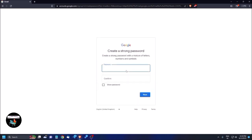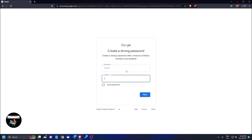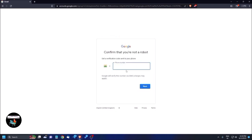Now you need to create a password. You can choose any password you want — I'm entering an 8-character password. Then confirm the password in the confirm field by typing it again. You can check 'Show password' if you want to verify it, then click the Next button. The next screen asks you to confirm that you're not a robot.